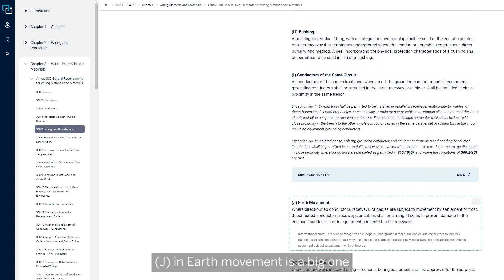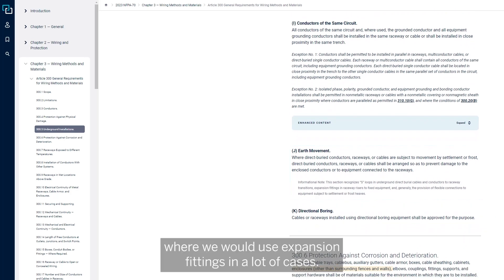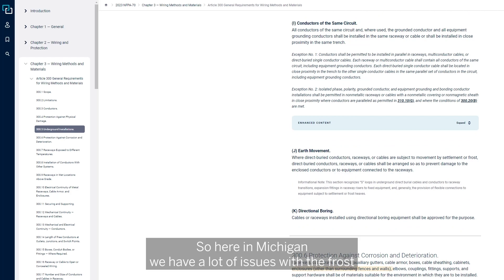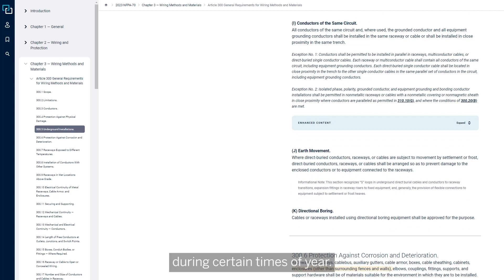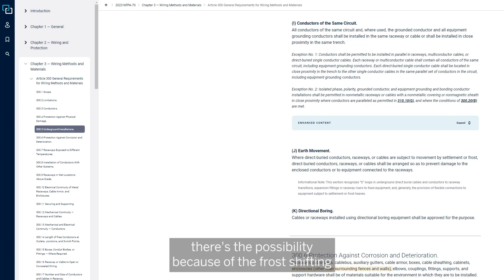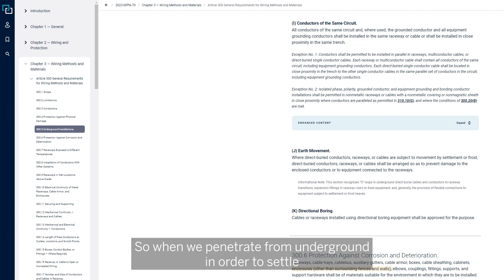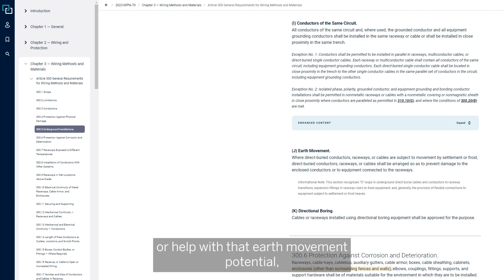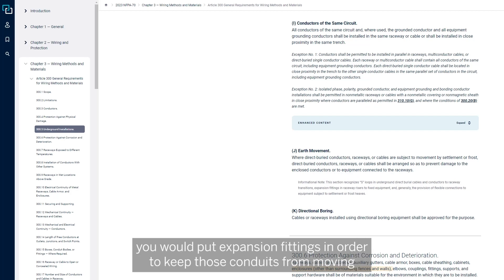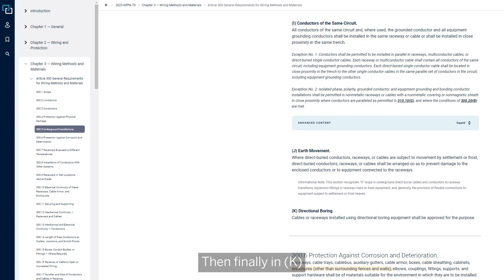J, earth movement, is a big one where we would use expansion fittings in a lot of cases. Here in Michigan, we have a lot of issues with the frost during certain times of year. Those conduits that come from underground, there's the possibility because of the frost shifting, those conduits could shift as well. So when we penetrate from underground, in order to settle or help with that earth movement potential, you'd put expansion fittings in order to keep those conduits from moving and maybe pulling out of the CT cabinet or meter or whatever they're installed in.